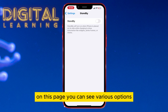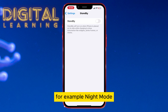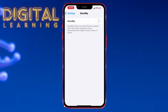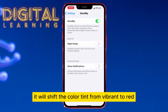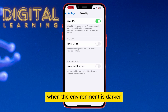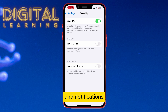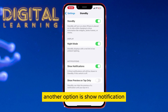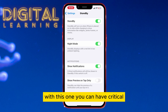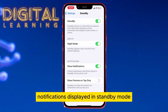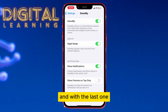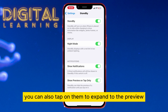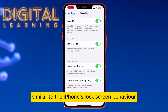On this page you can see various options — for example, Night Mode. It will shift the color tint from vibrant to red when the environment is darker. Another option is Show Notification; with this one you can have critical notifications displayed in standby mode. And with the last one, you can also tap on them to expand to the preview, similar to the iPhone's lock screen behavior.